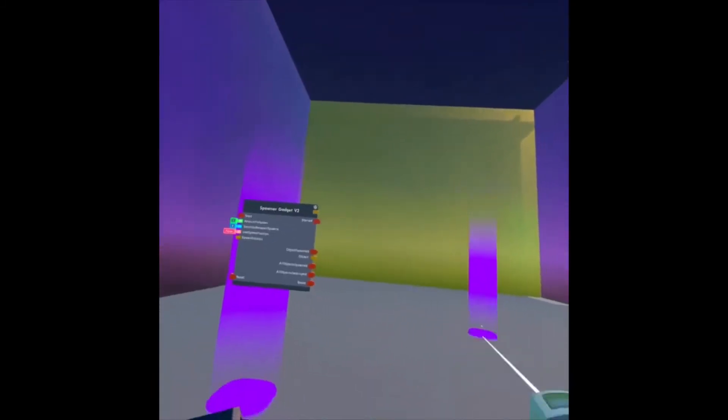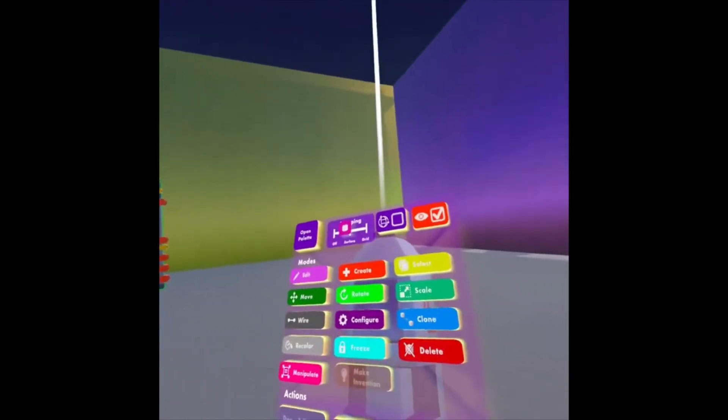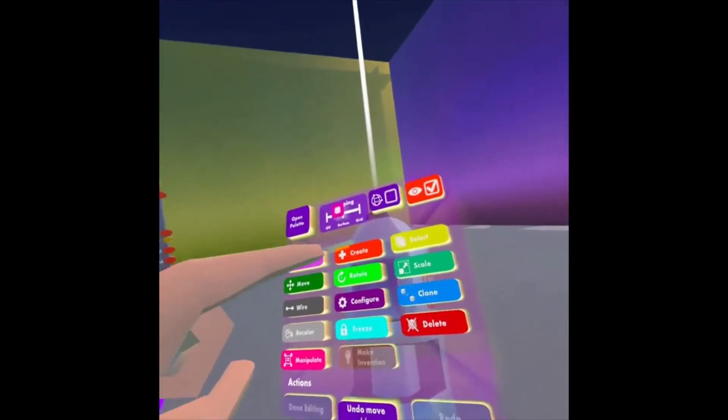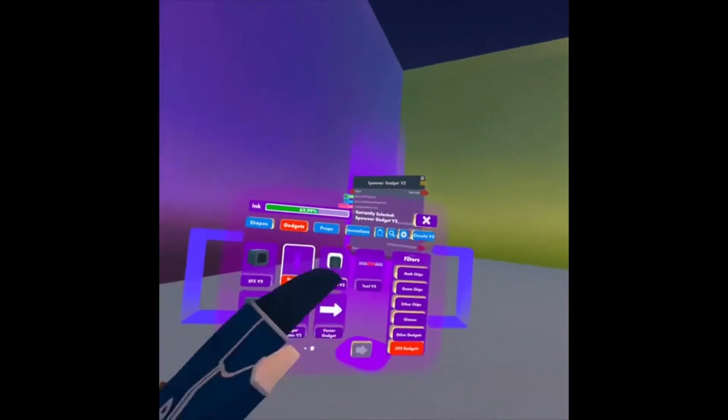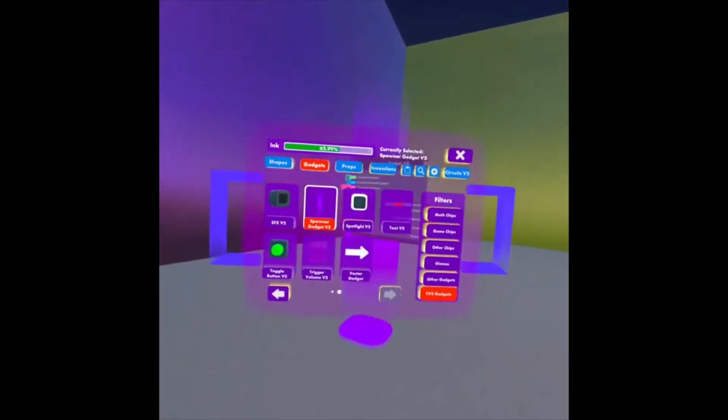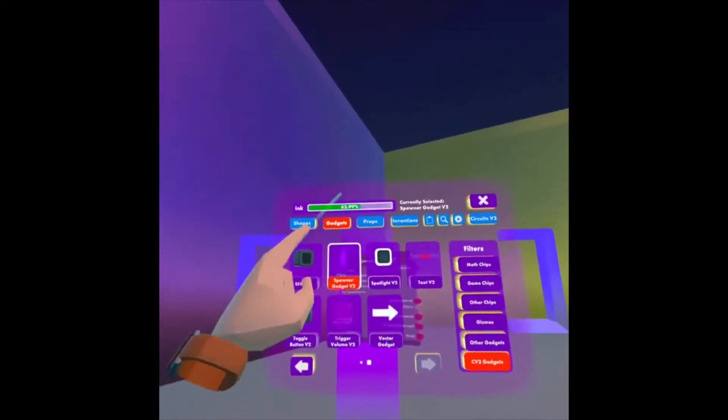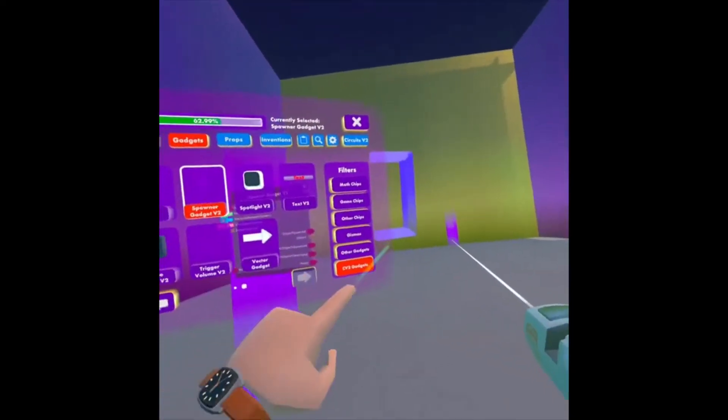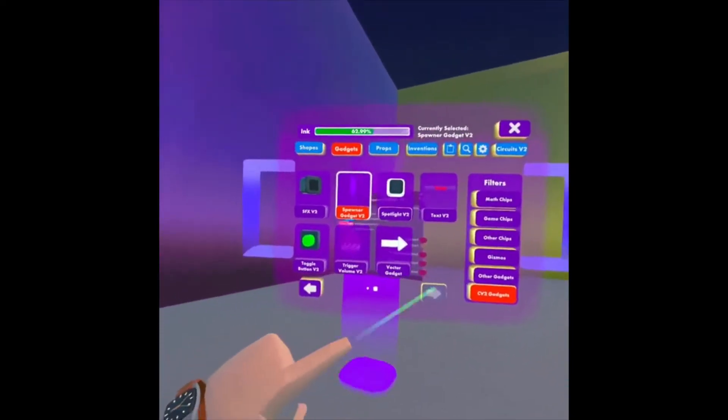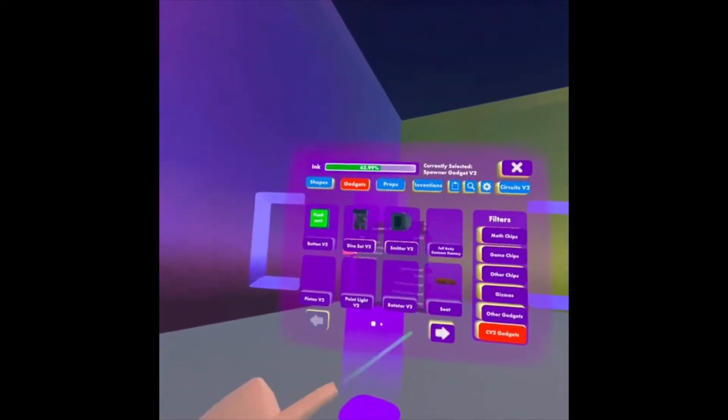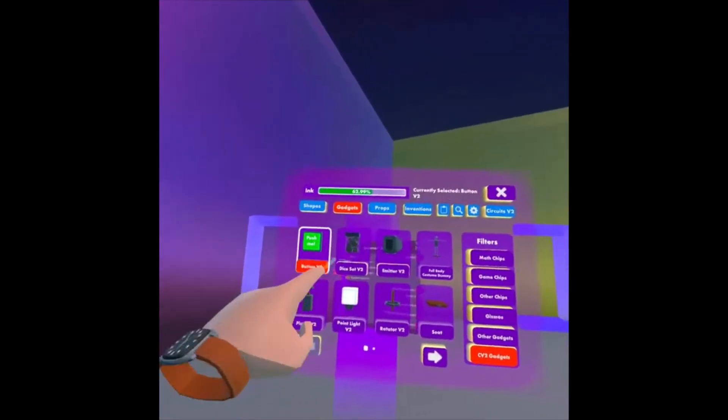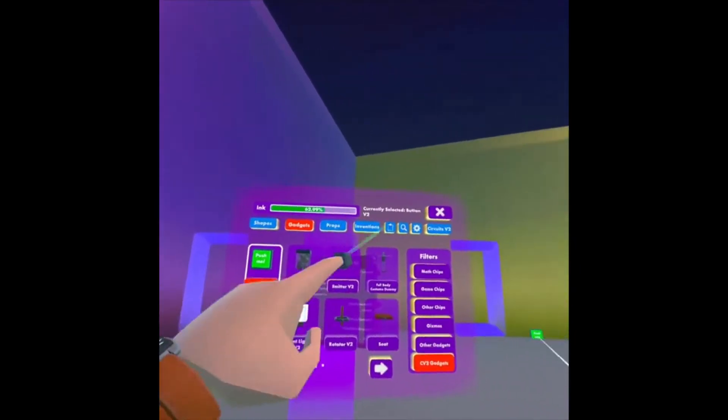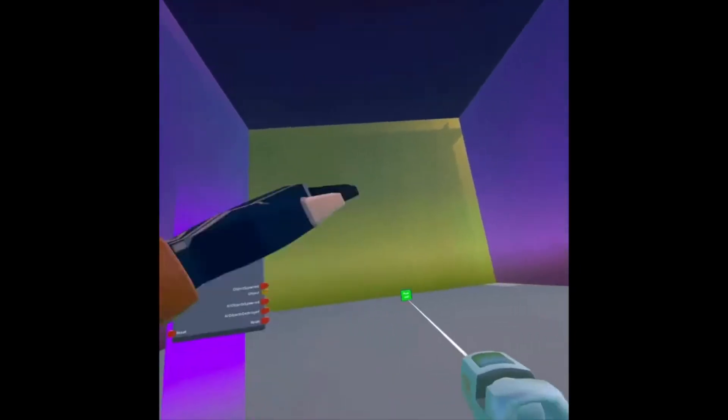Now we need a button. So I'm going to look at my Maker Pen, make sure I'm on Create, Open Palette, under Gadgets, CV2 Gadgets, and the first page, I want the Button V2. So I'm going to select that.